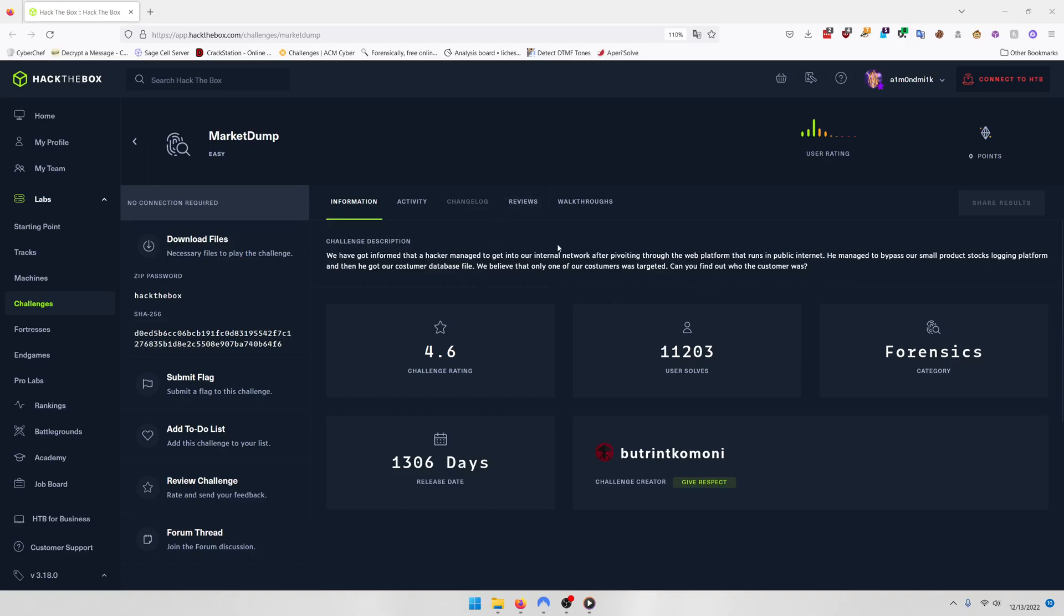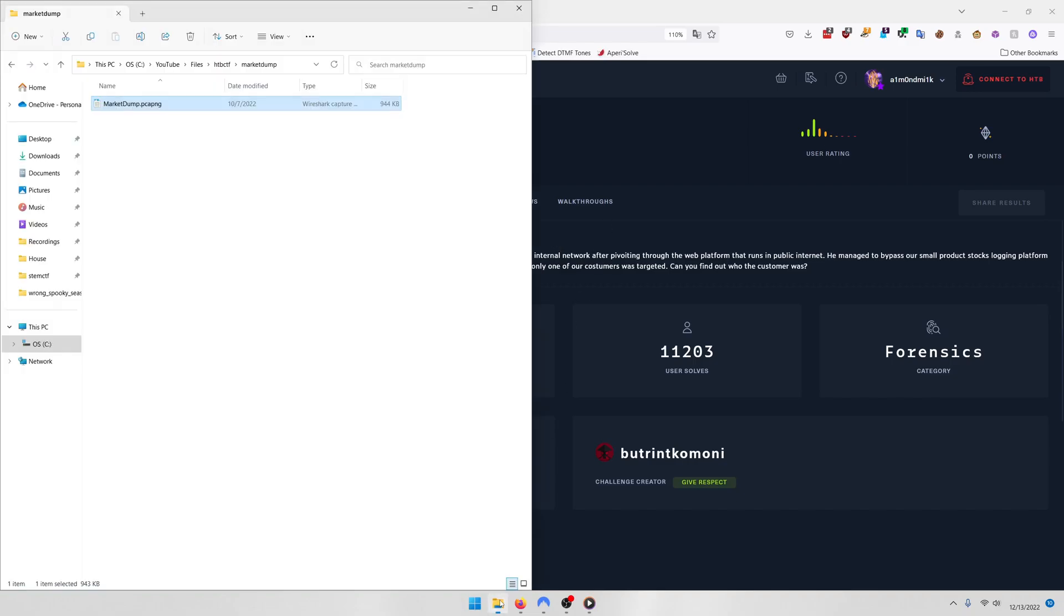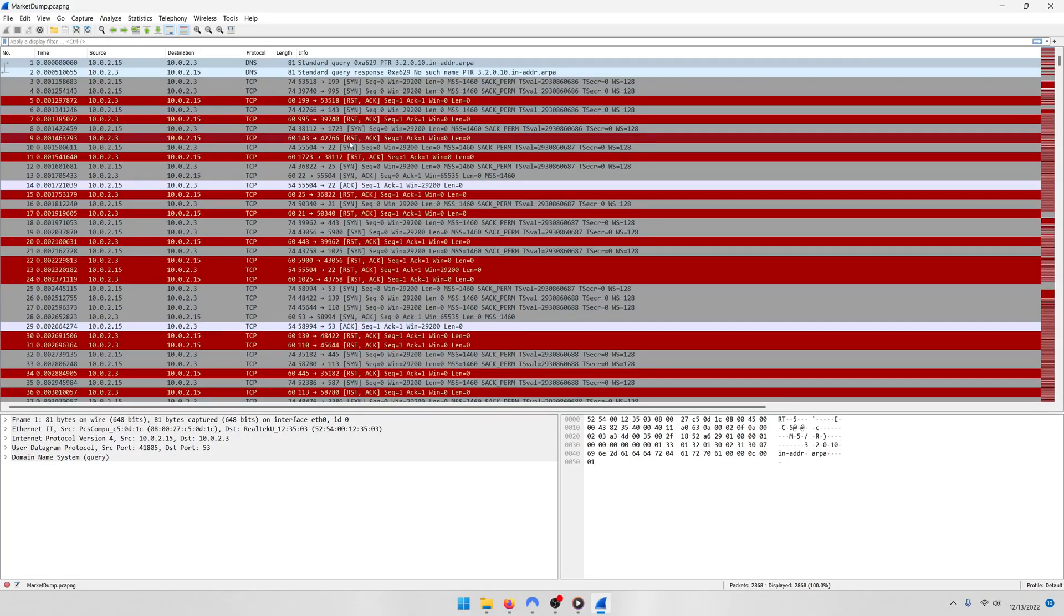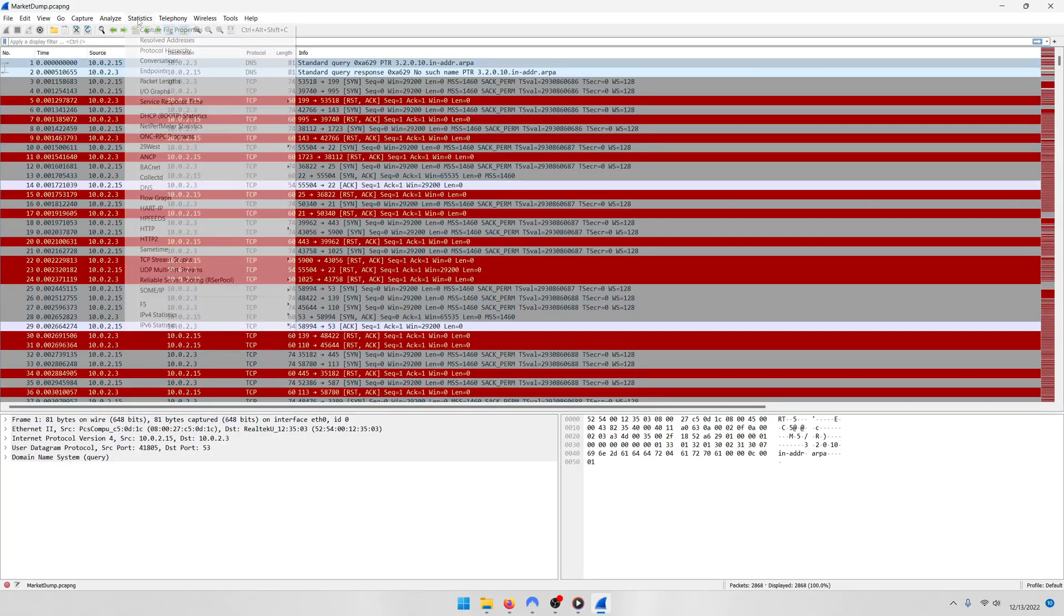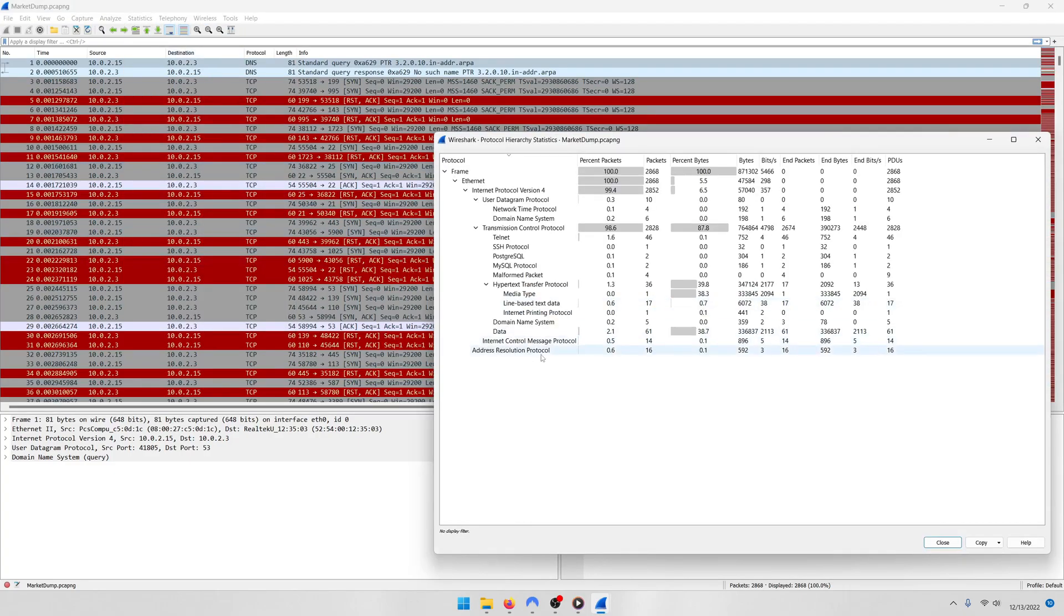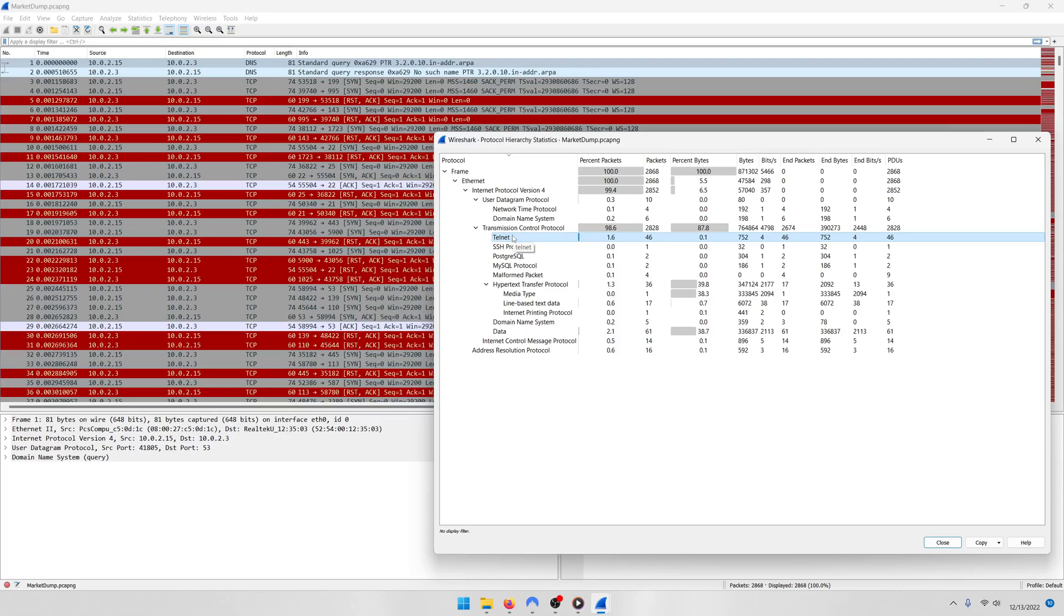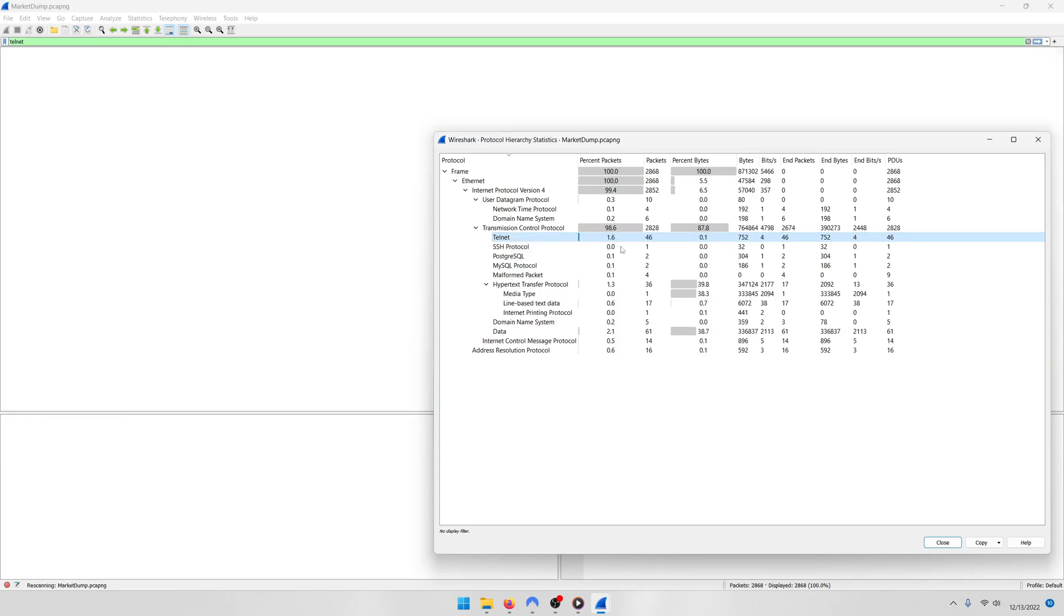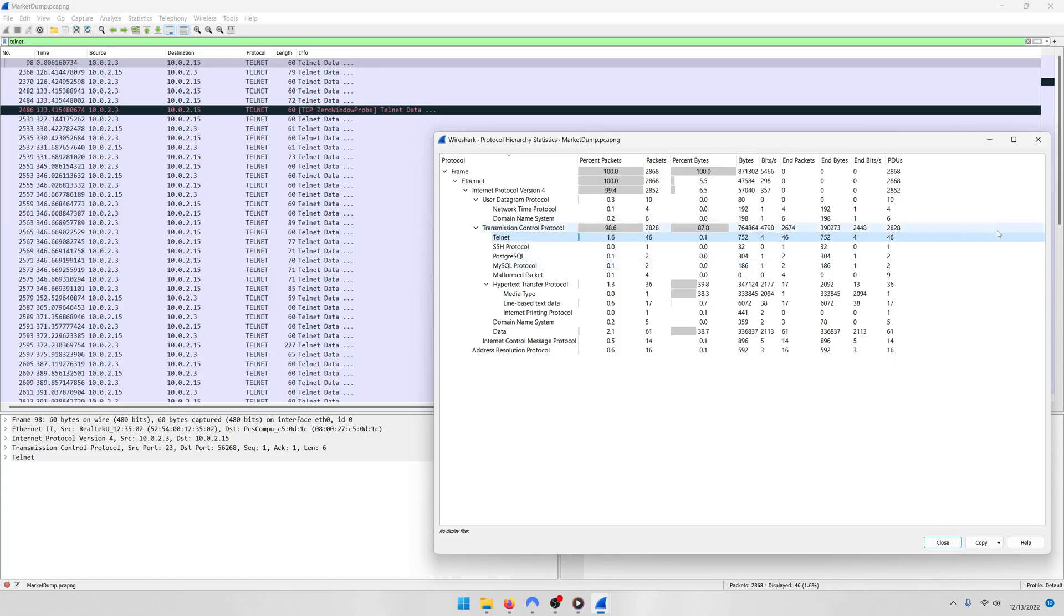There's multiple ways you can attack this problem. Let's get started by first going to the actual PCAP file itself. It's called MarketDump.PCAPNG. And then we're going to go to Statistics, Conversational Hierarchy, and you're going to notice that there's some Telnet data we can sort by. Whenever I see Telnet data, I usually like to look at that one first because it usually has some pretty good stuff in it and it's always in plain text. So let's apply that as filter.